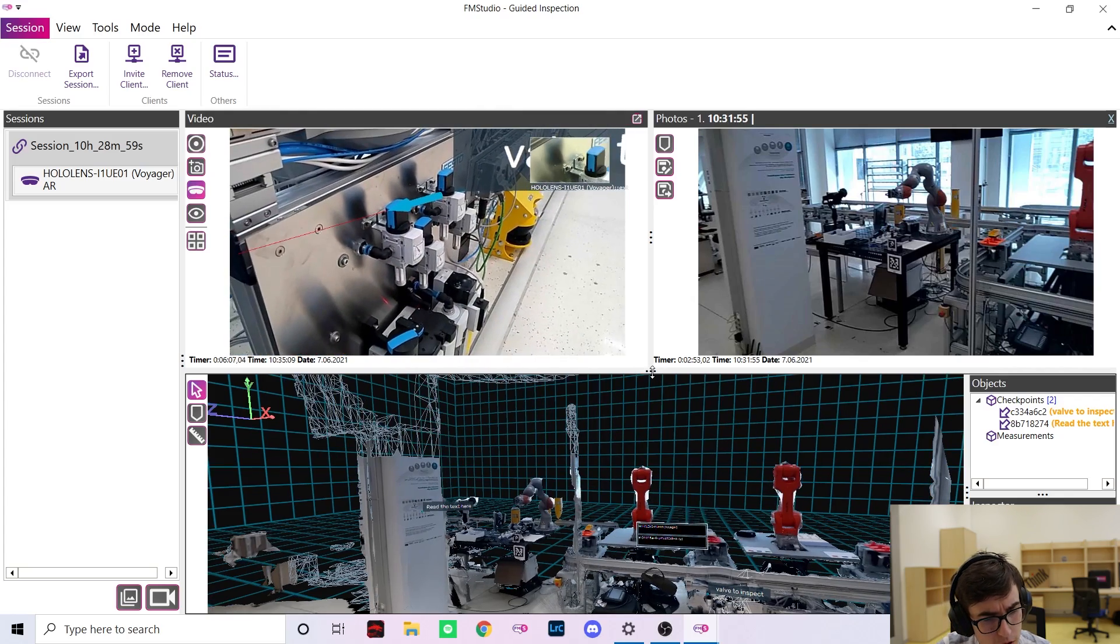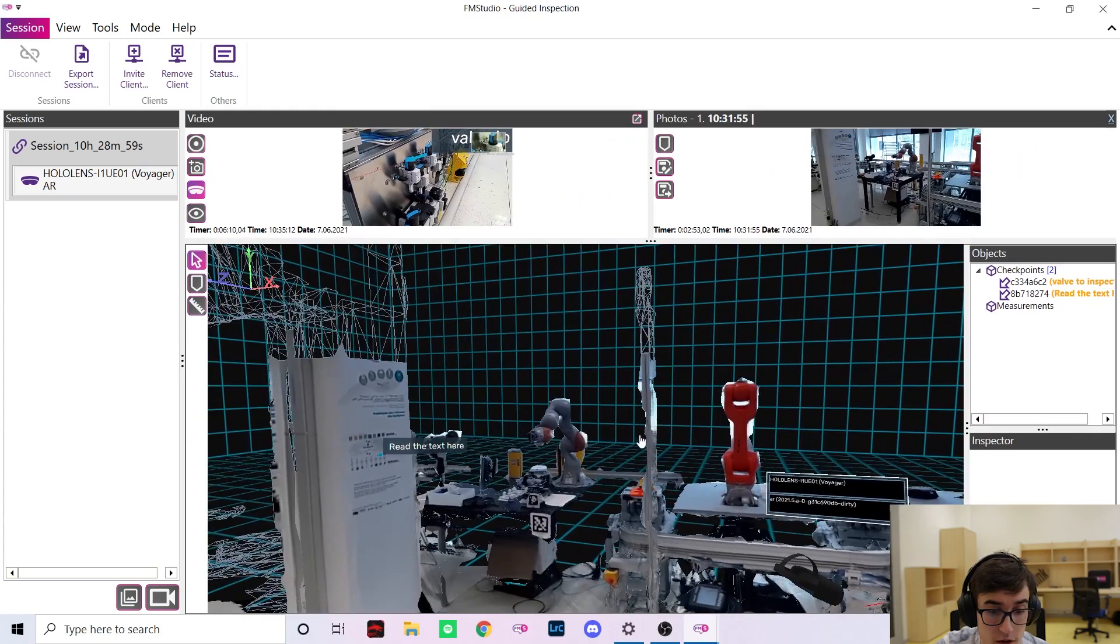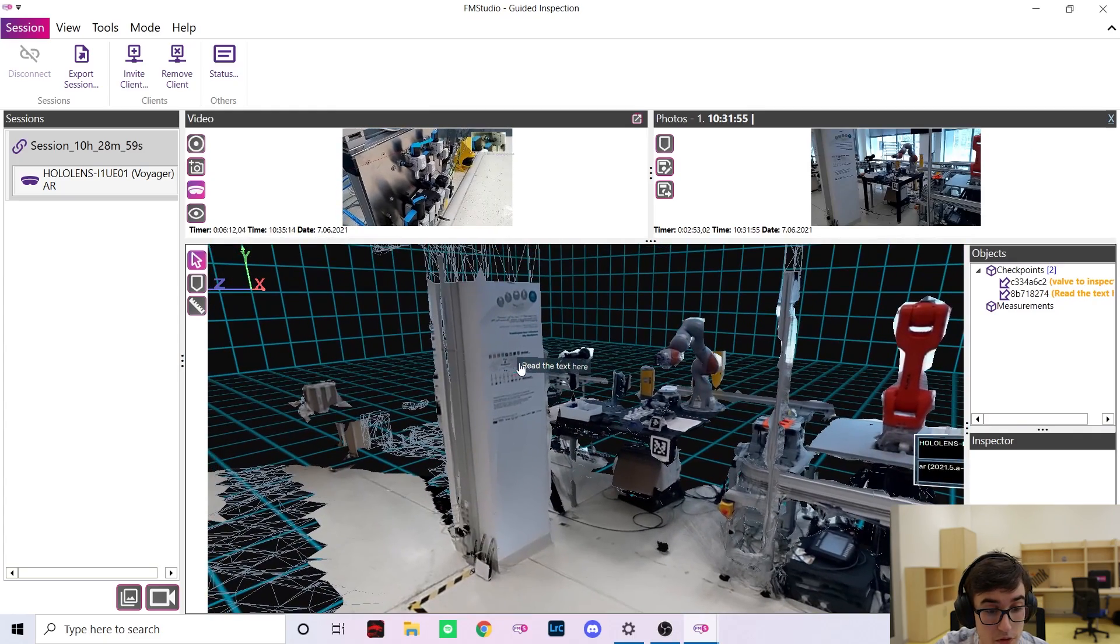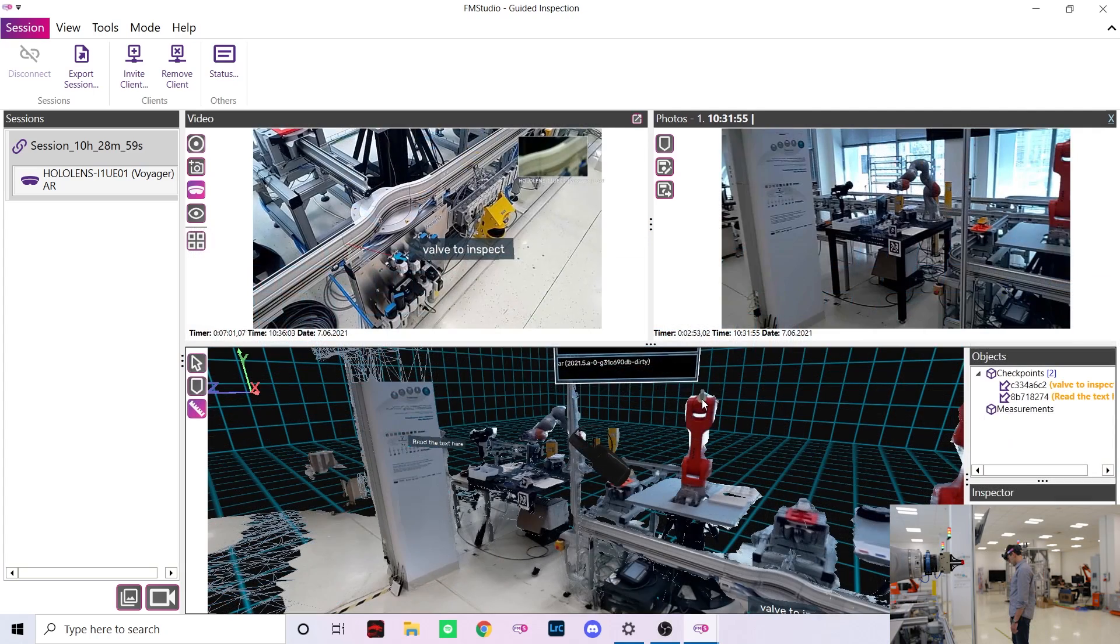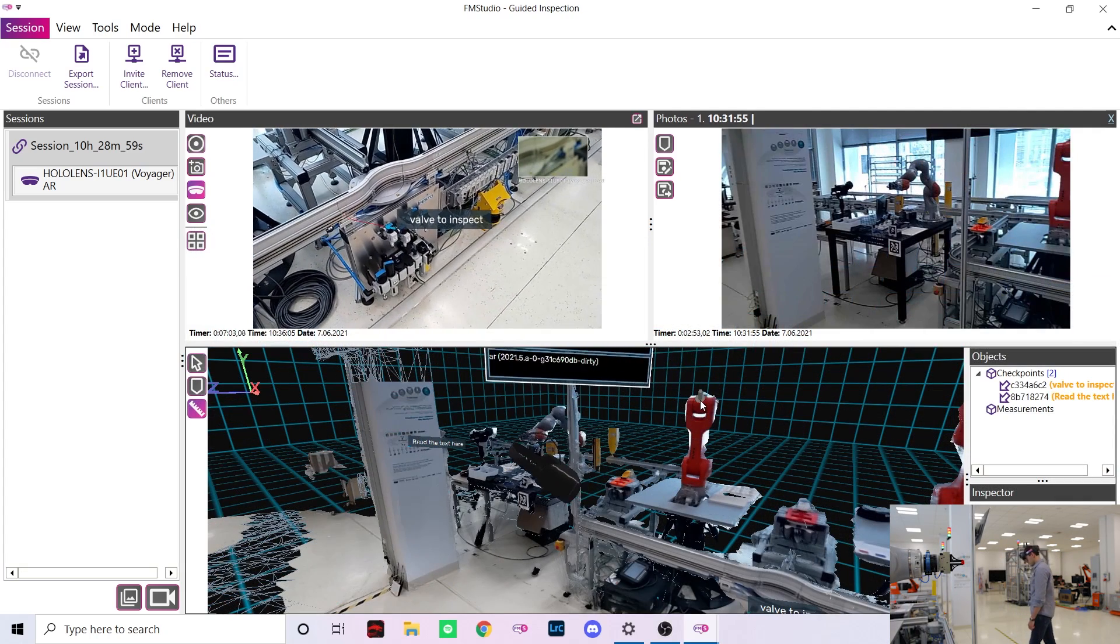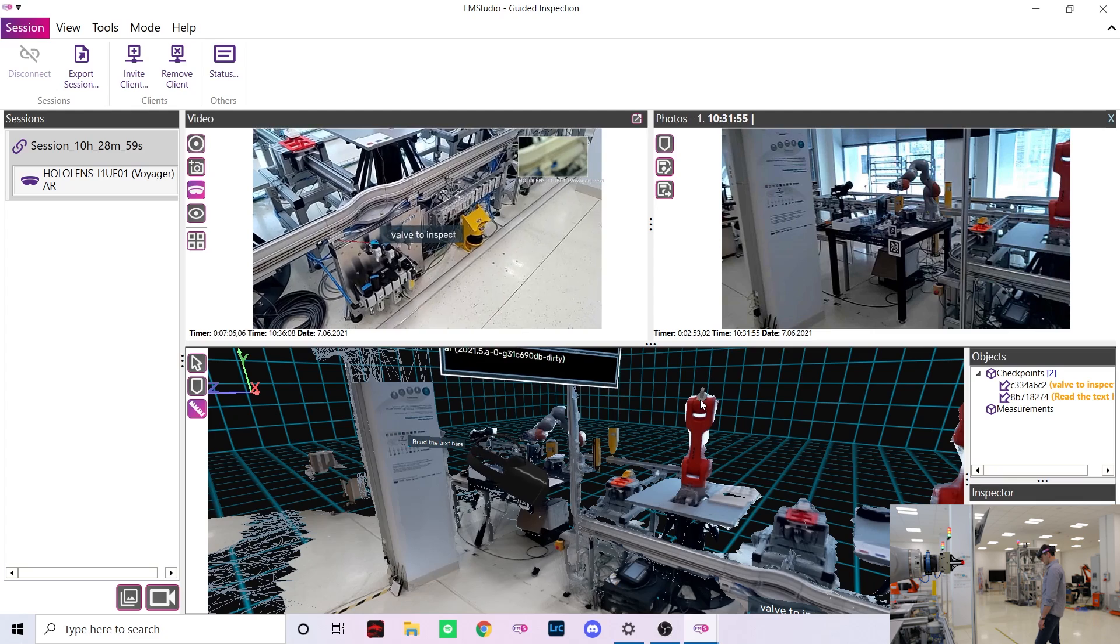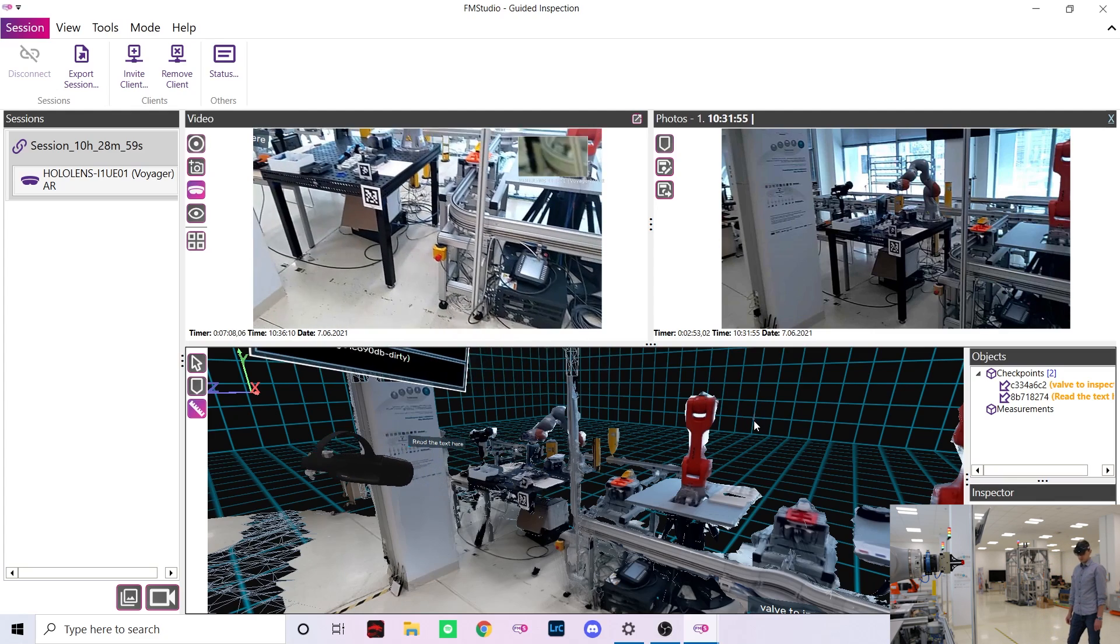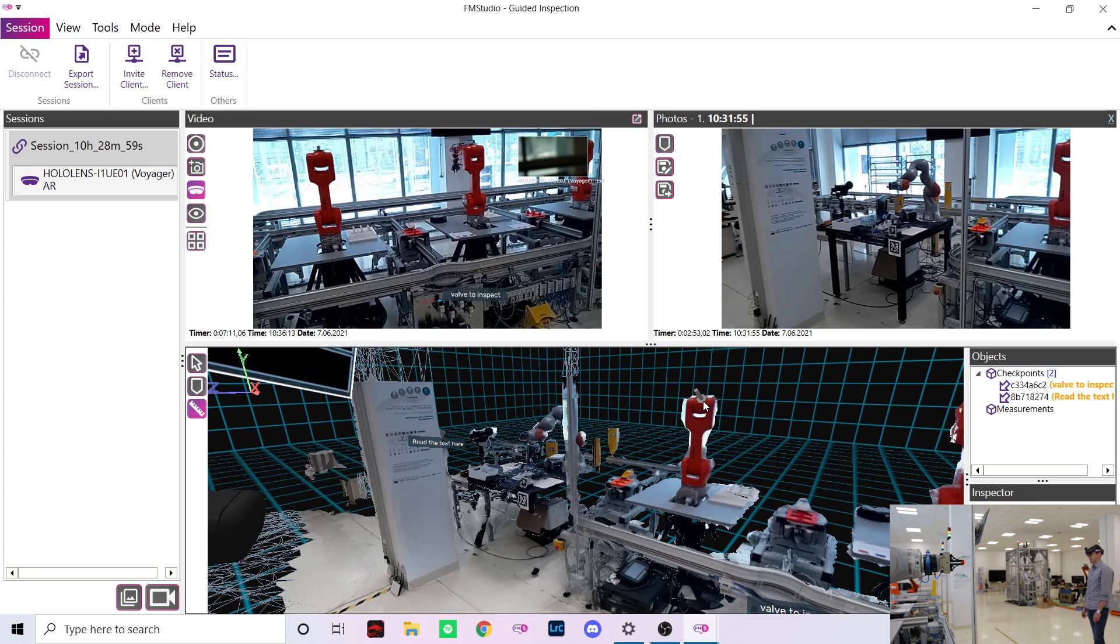As my colleague Marek finishes the inspection I can tell you more about the second mode of interaction, the measurements. The measurement tool is really helpful for checking the size of a scanned object, for fitment checks or any other use where a tape measure would be used normally.